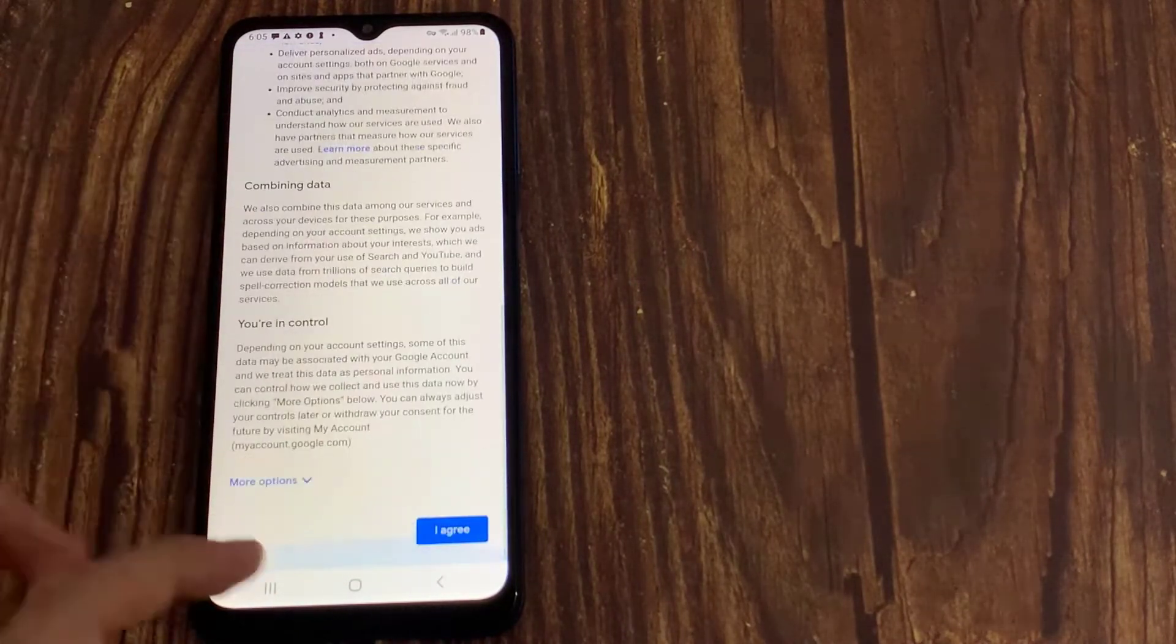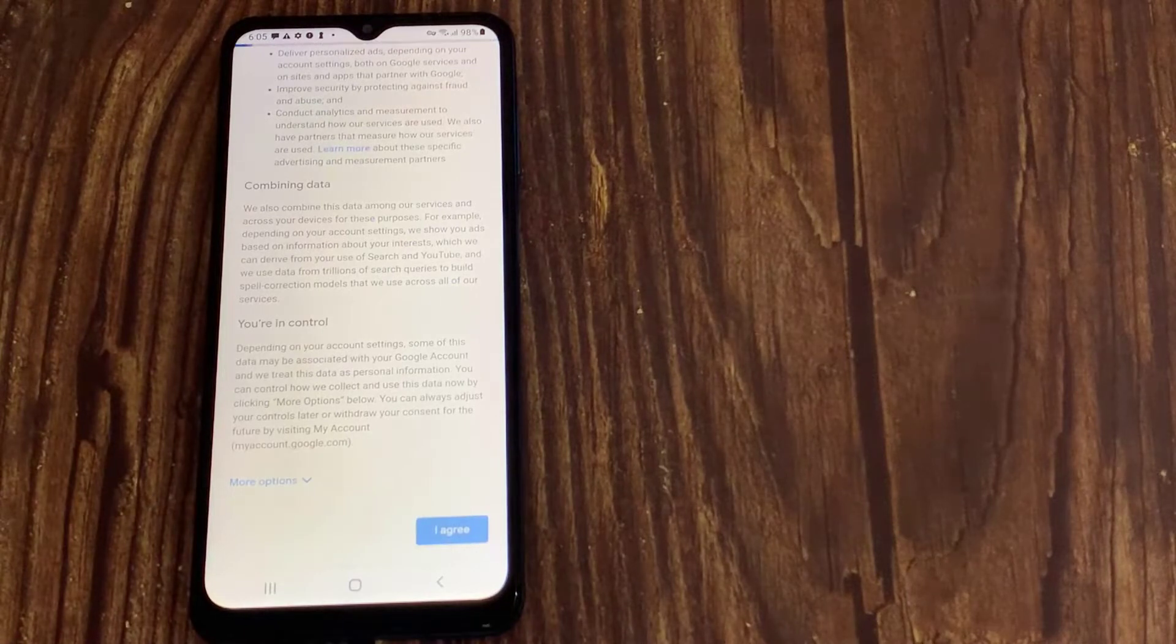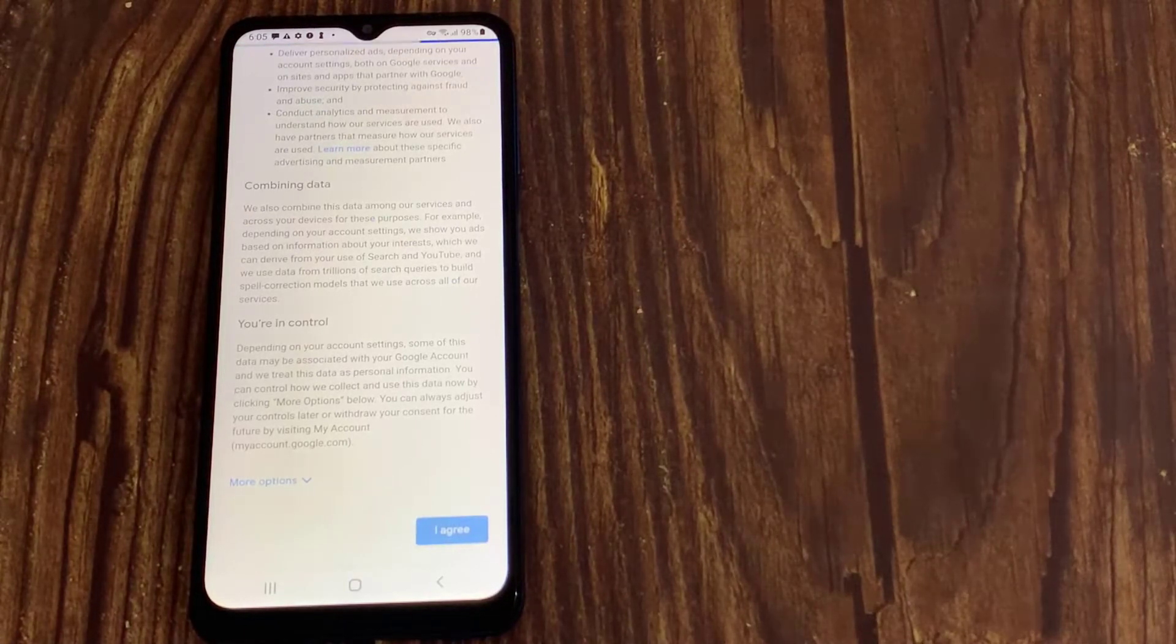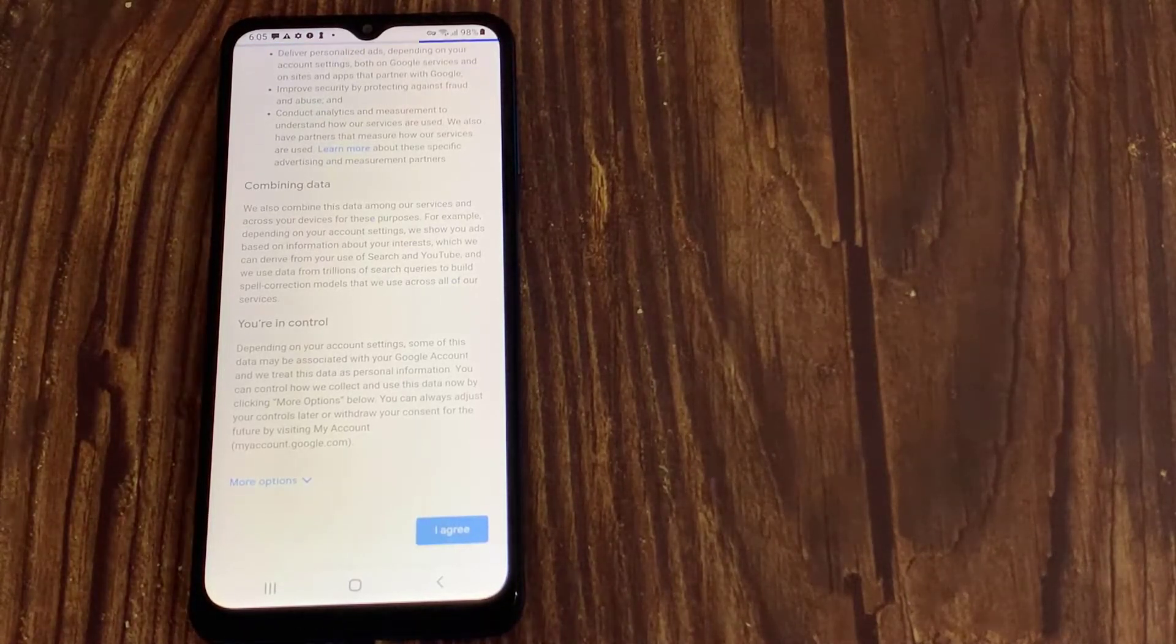On the next page, read the Terms and Conditions of Service and hit I Agree to complete the setup process.